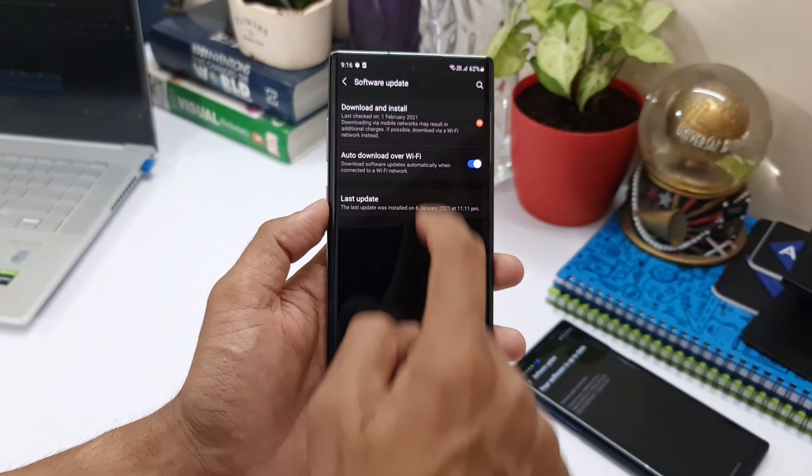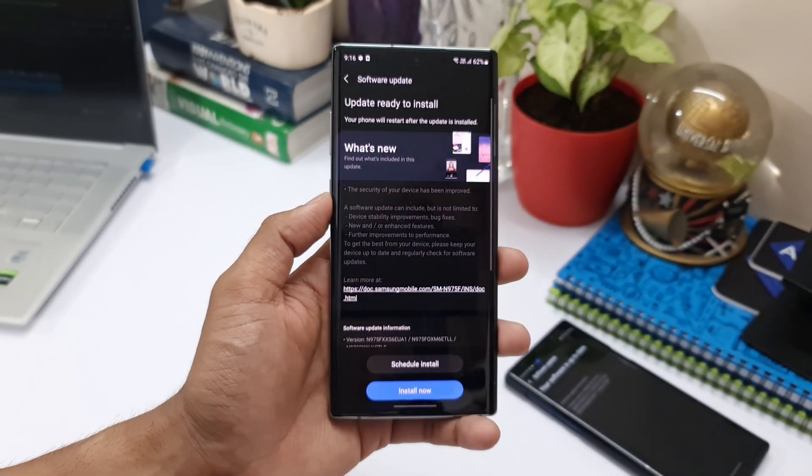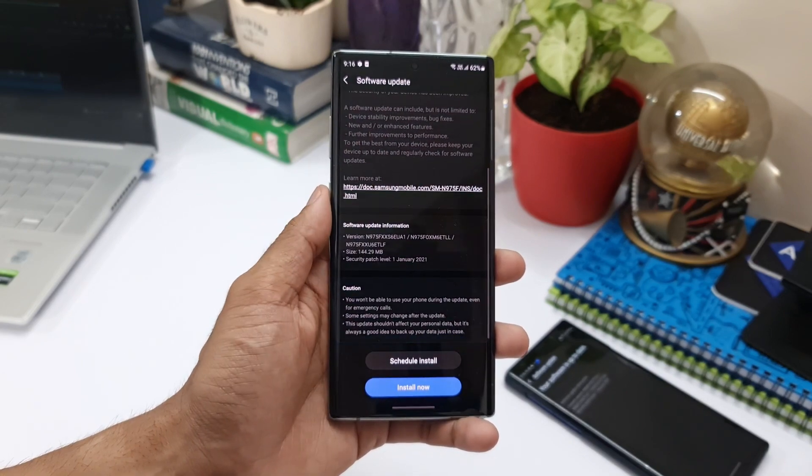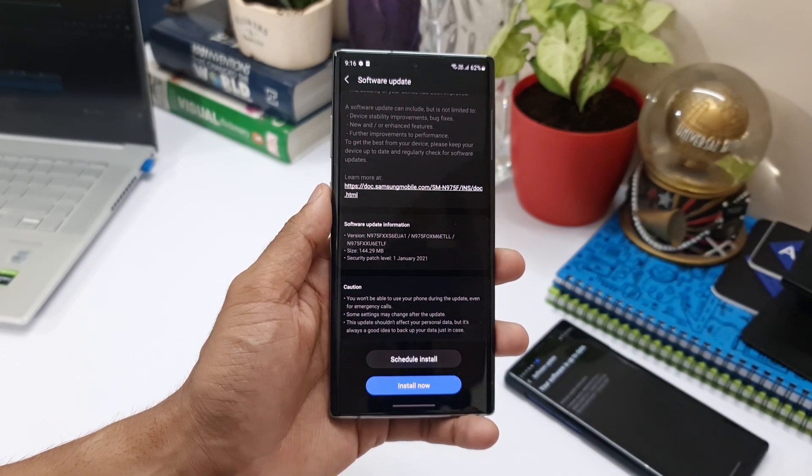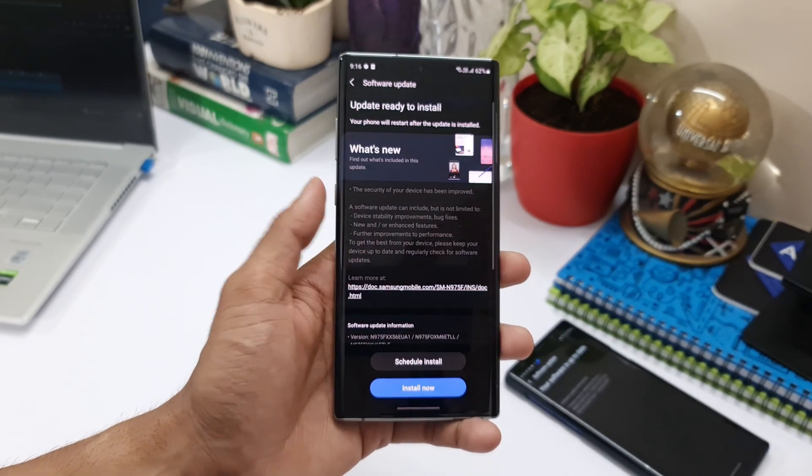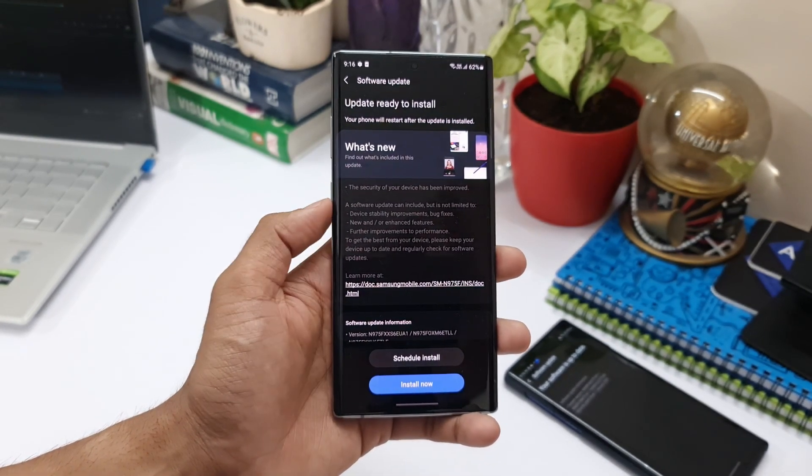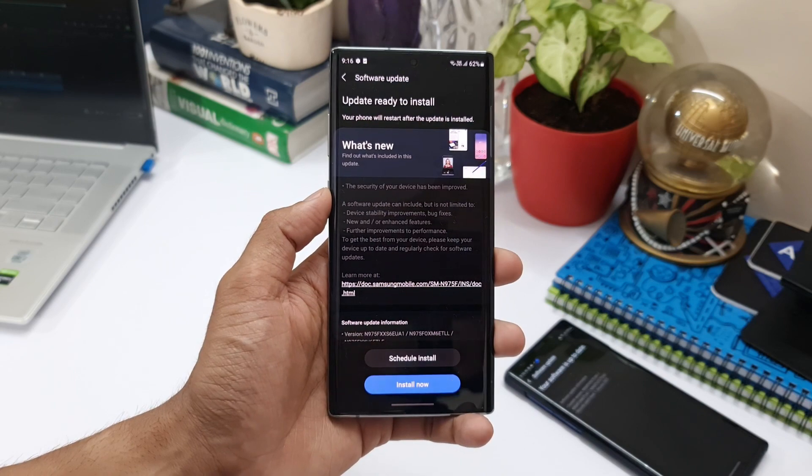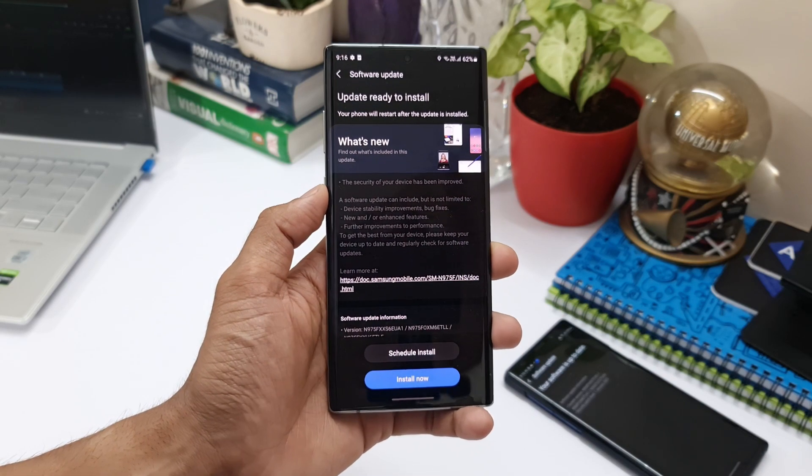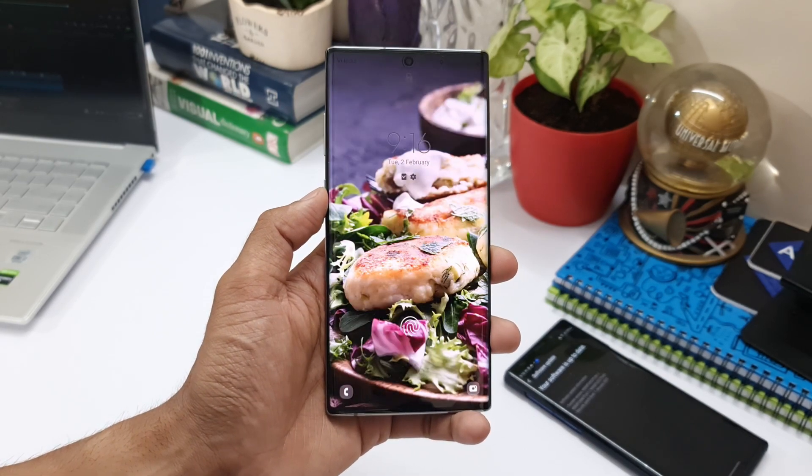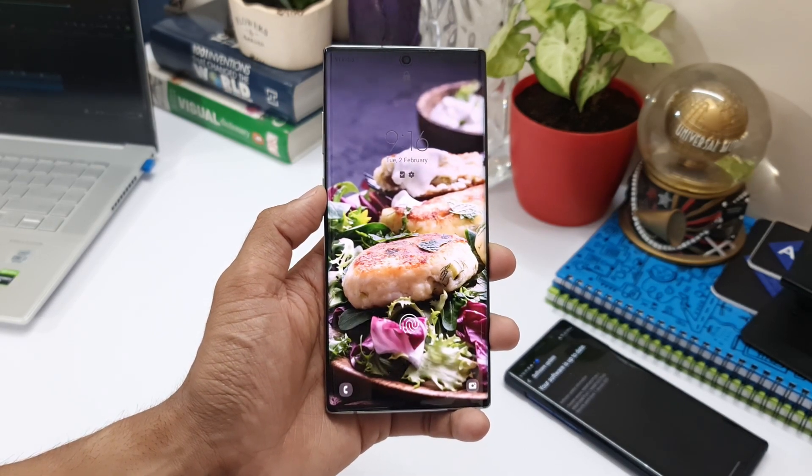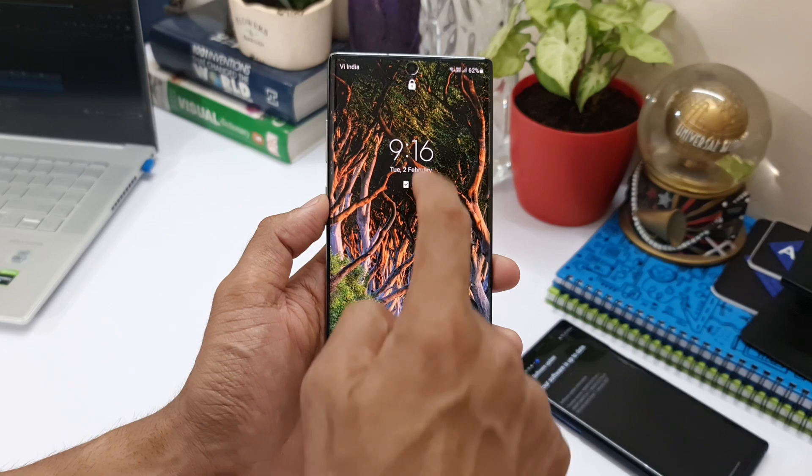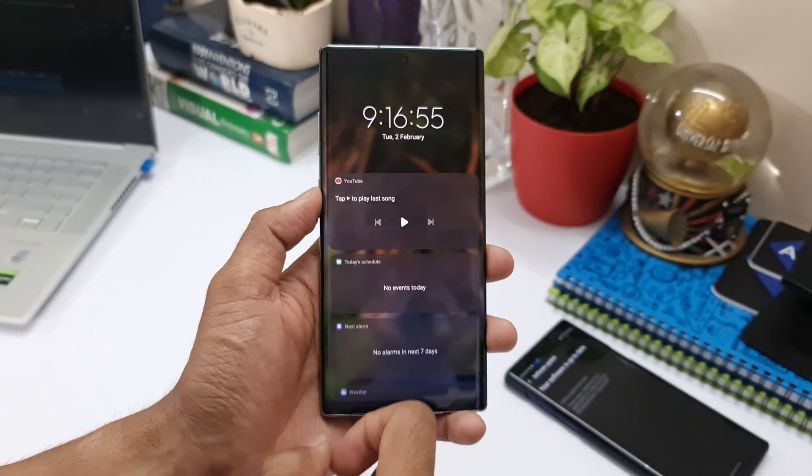If you have already received this, you will see this page on your phone and you can go ahead and install it. If you haven't got it yet, perhaps you will have to wait for some time to get this update. That's about it. It's a quick update for you guys about the all-new security patch level for Samsung Galaxy